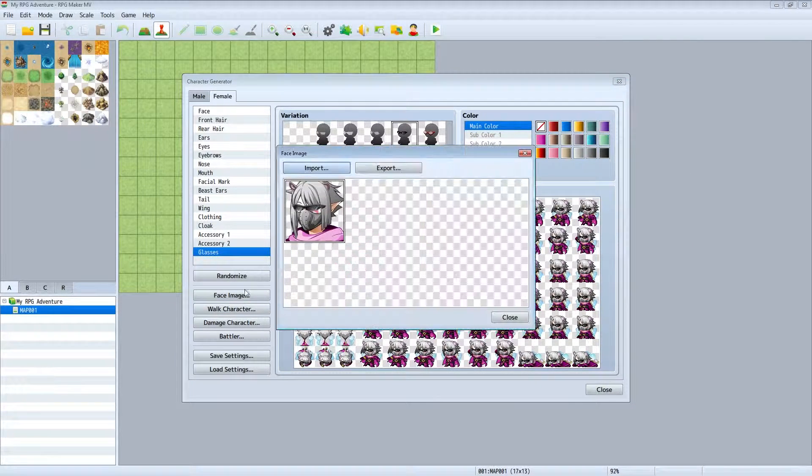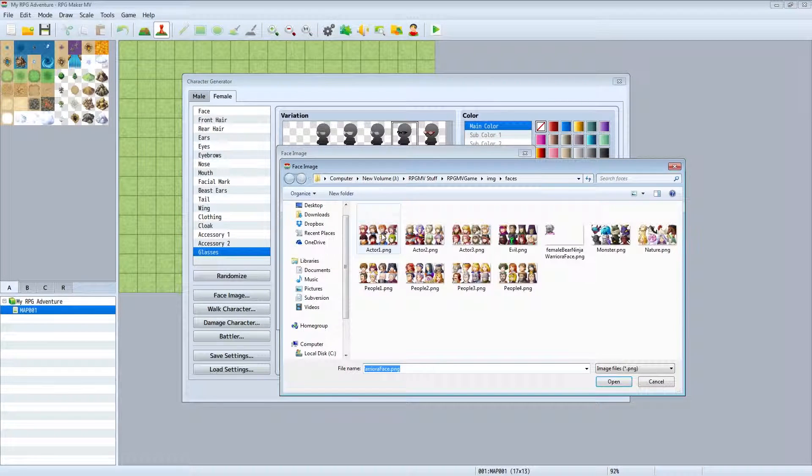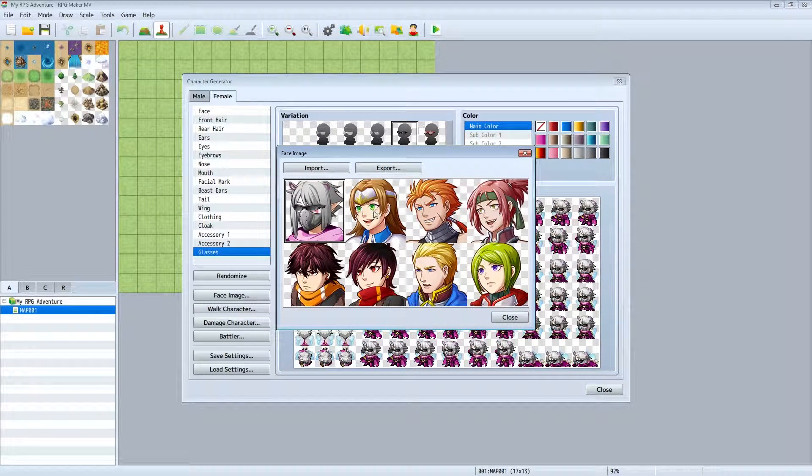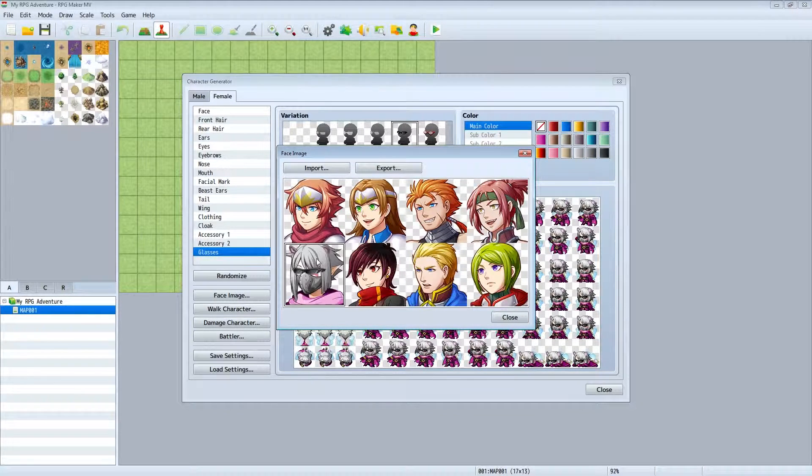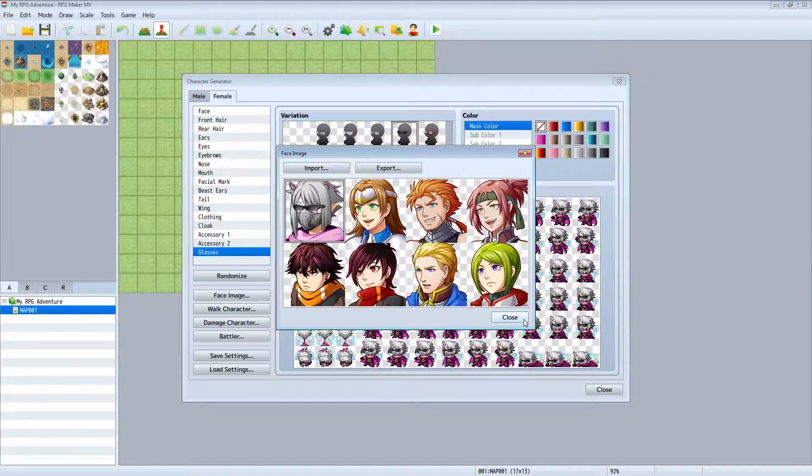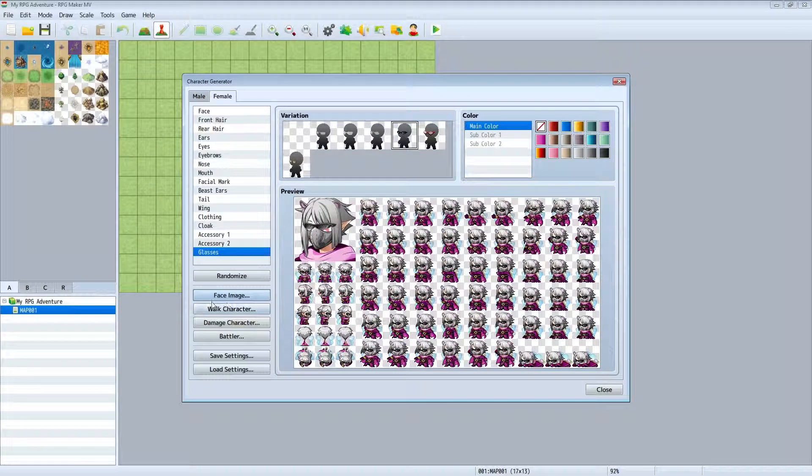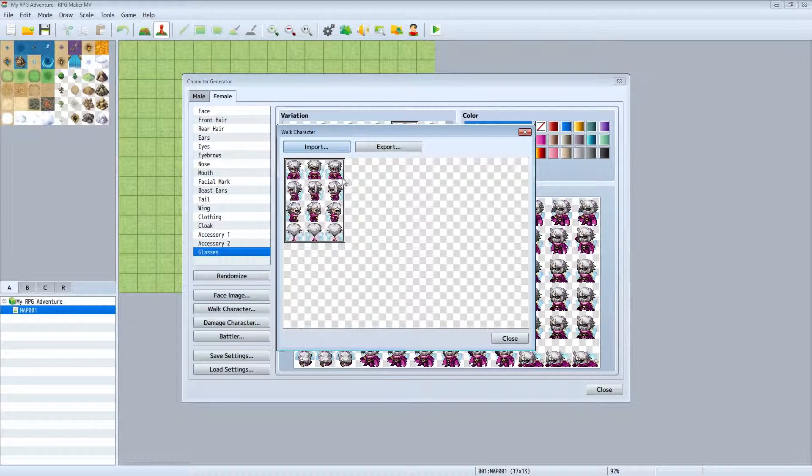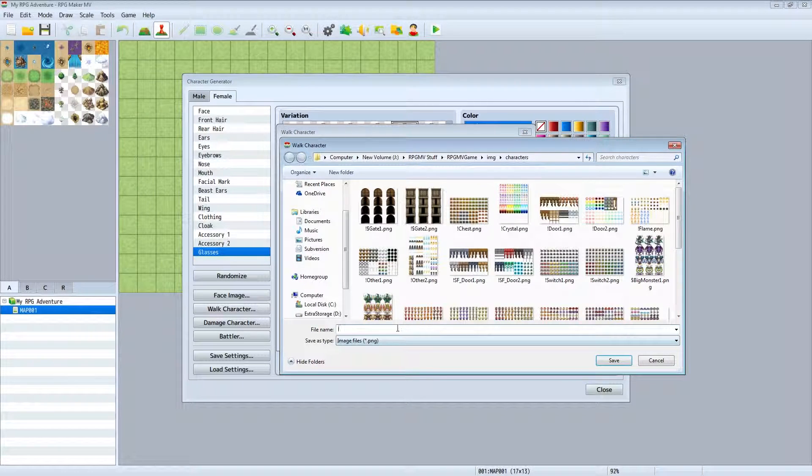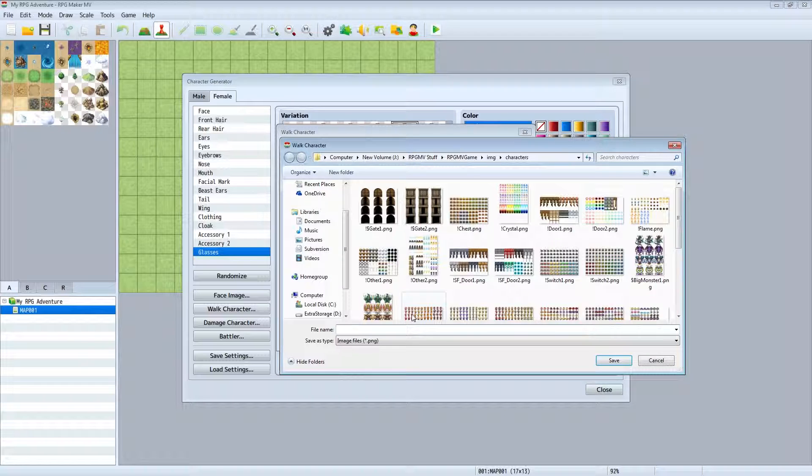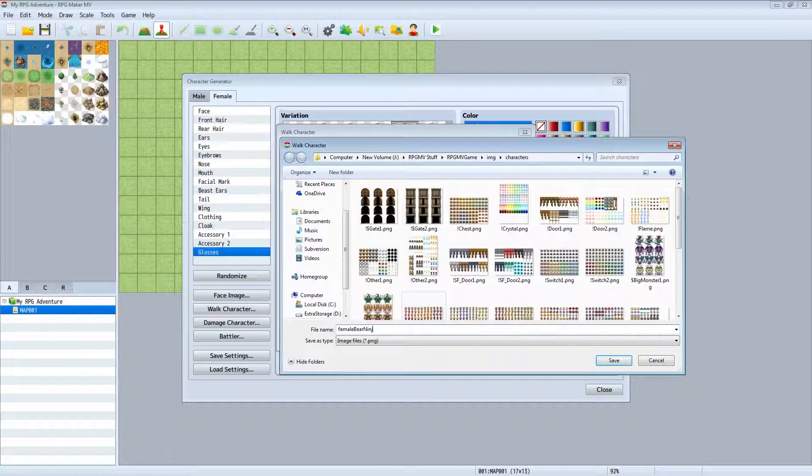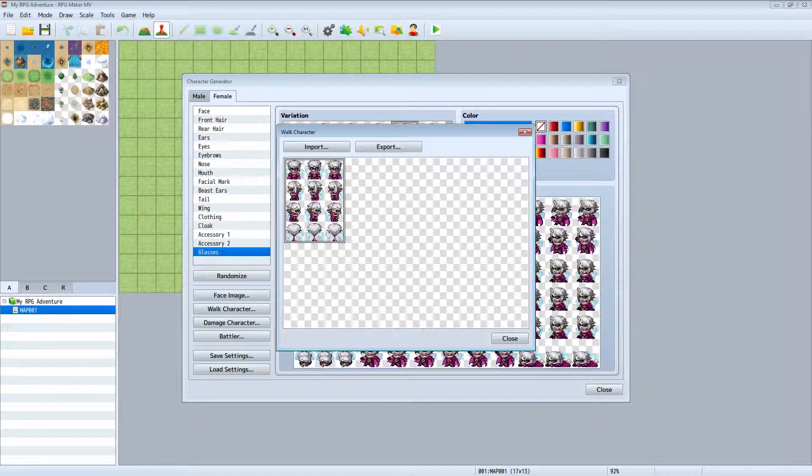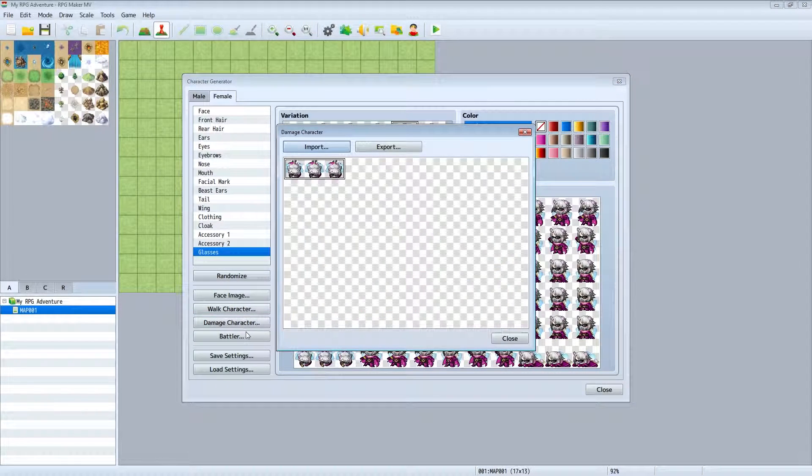And you can also import, say you wanted to go into one of these and replace, you could. Or even import one of them, you could do that too. And it's the same thing, you know you export your character as far as walk animations. So female bear ninja warrior walk, go ahead and export that.